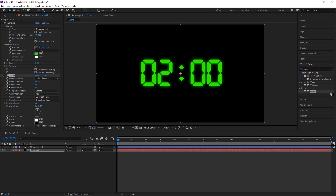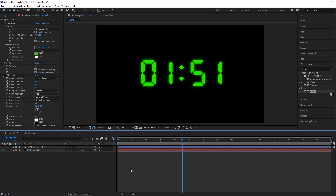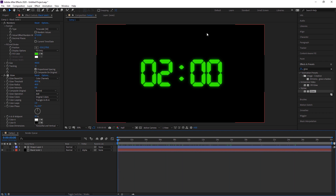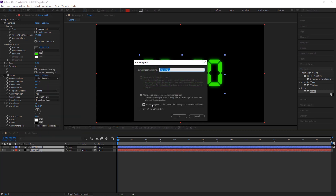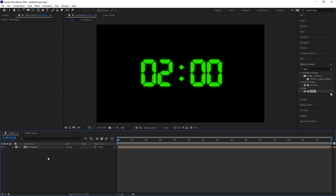The Glow Threshold at 60 is enough — no need to change it. Now the glow countdown is ready, but I want to add a background to make it more realistic. I pre-compose all the layers, making sure to check 'Move All Attributes into the New Composition', and press OK. Now I have a pre-composition, and I'll duplicate the layer for the next step.